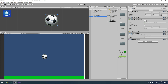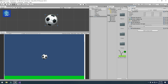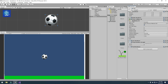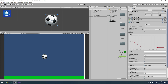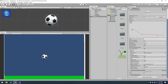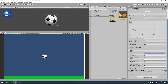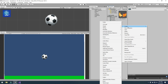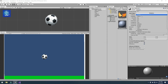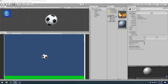Next, I added a Rigidbody 2D. For the Line Renderer component, I changed the width to 0.5 and changed the line position. I also attached a material to it — simply right-click, Create Material — and changed the shader type to Unlit and Transparent Cutout.